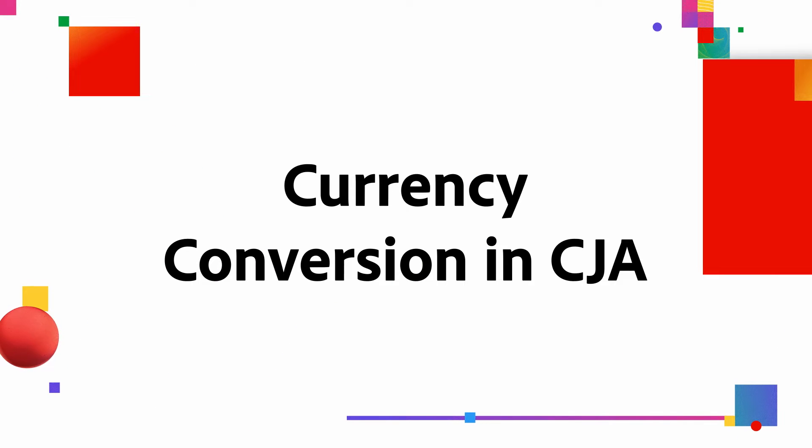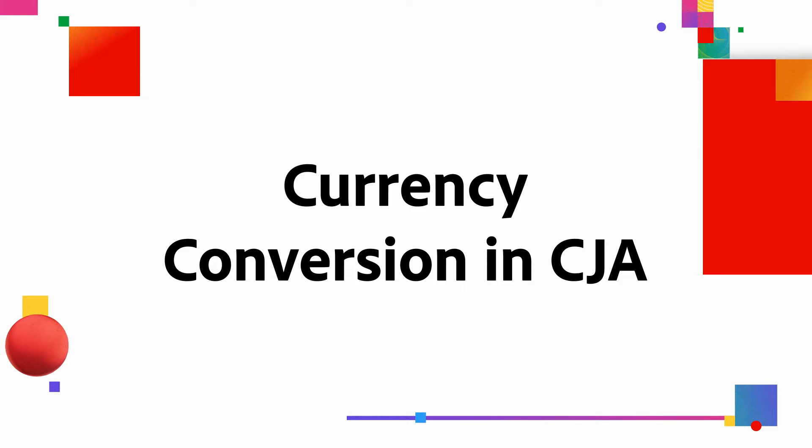Hi, this is Derek Tangren from the Adobe Analytics product team. Today I want to talk about a feature in Customer Journey Analytics called Currency Conversion.